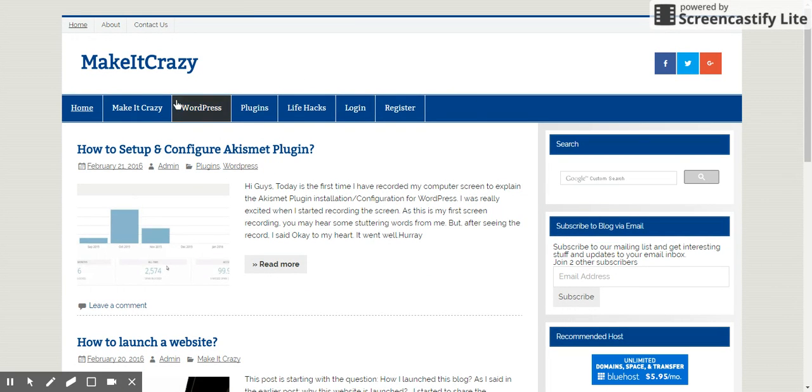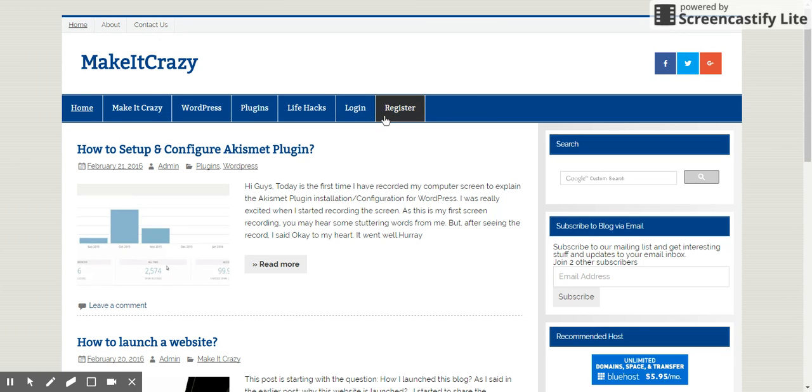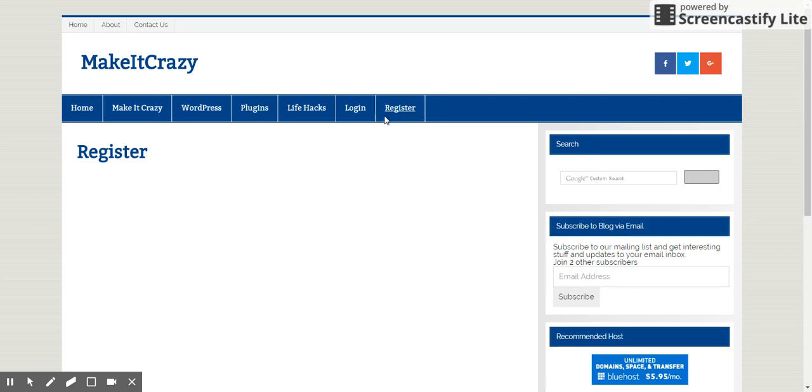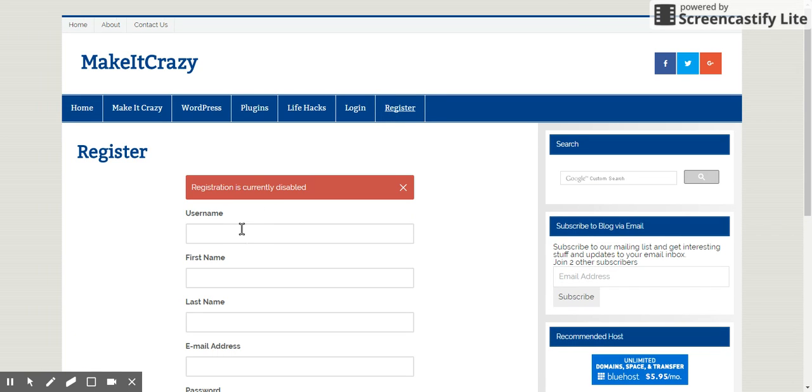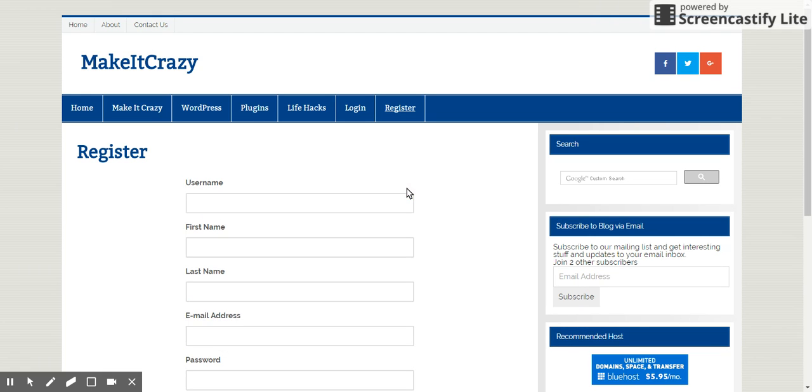See, this is the one I want. This is login, this is register. I'm just going to register page first to create a page. Registration is currently disabled.